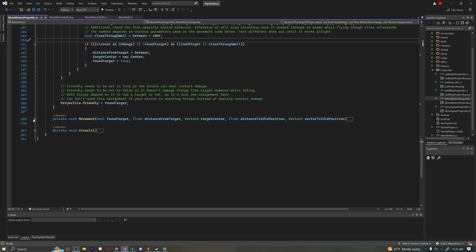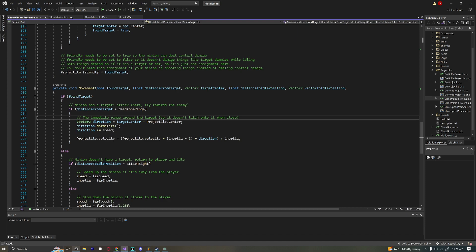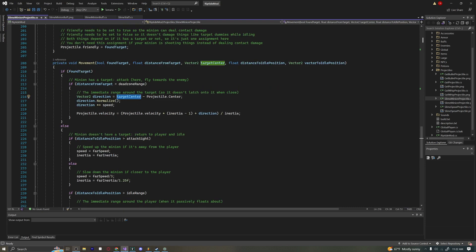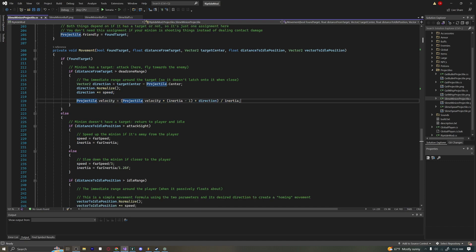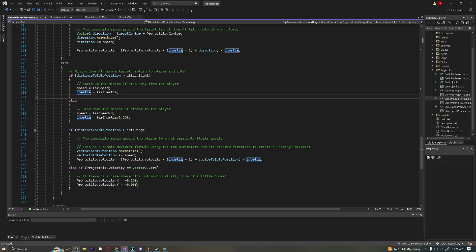For movement, if we found a target we move toward it. A dead zone range check prevents jerky movement when very close to or colliding with the enemy. We get a vector in the direction of the enemy, normalize it, multiply by speed, and set velocity in that direction. If we haven't found a target, we idle. If our distance to the idle position is greater than attackSite — meaning we've been chasing and are far from the player — we return to them using farSpeed and farInertia.